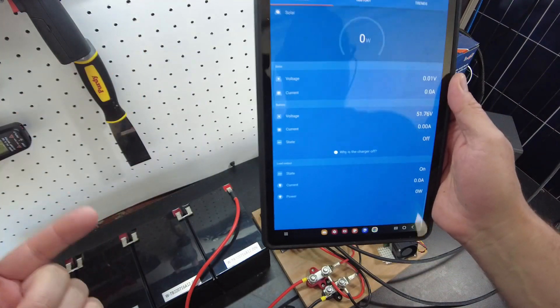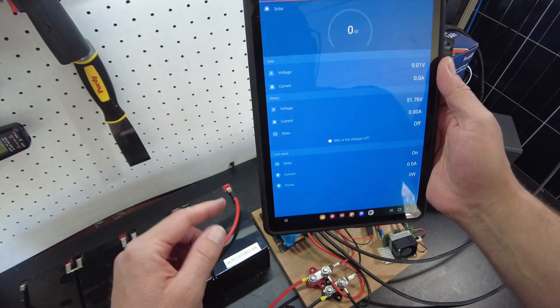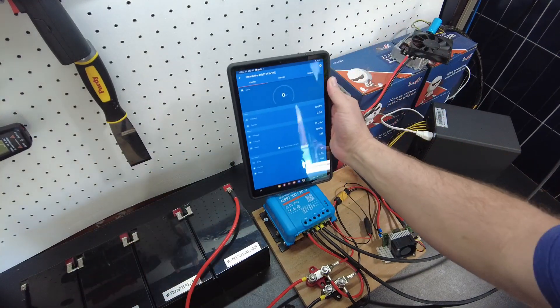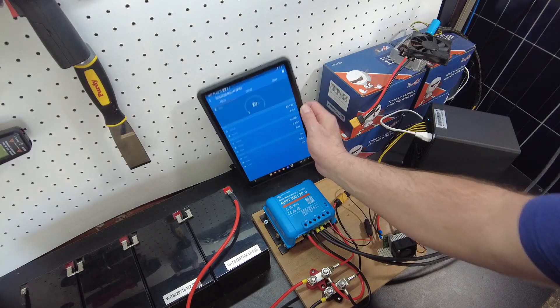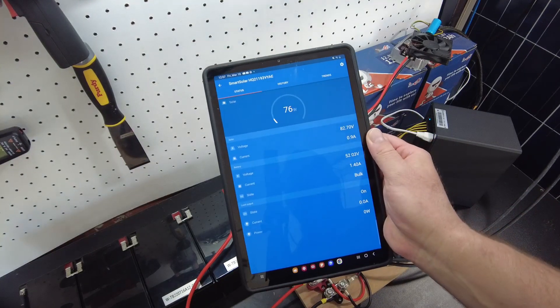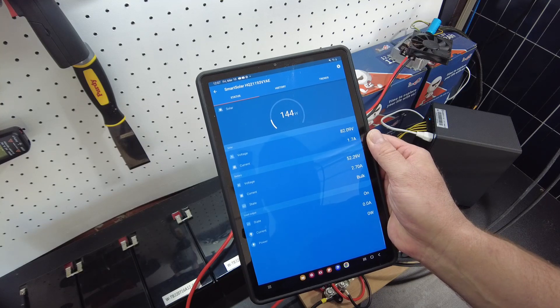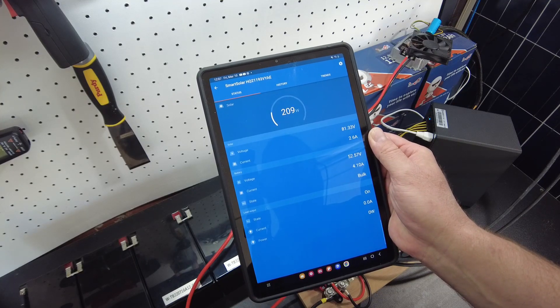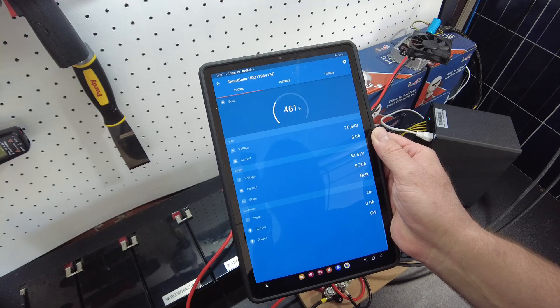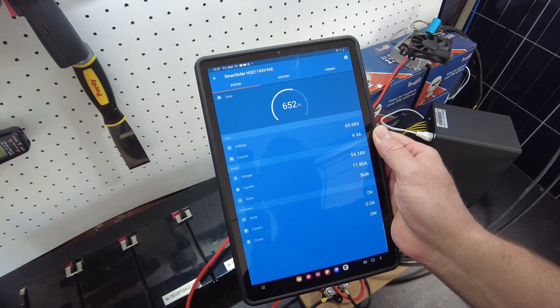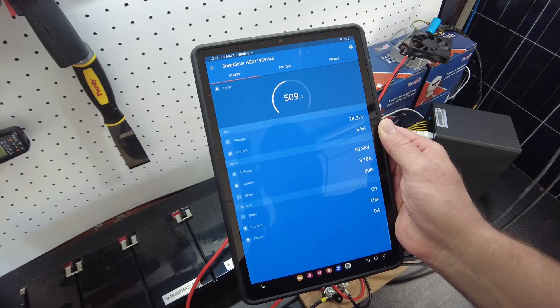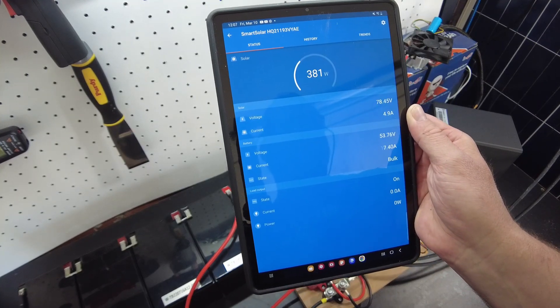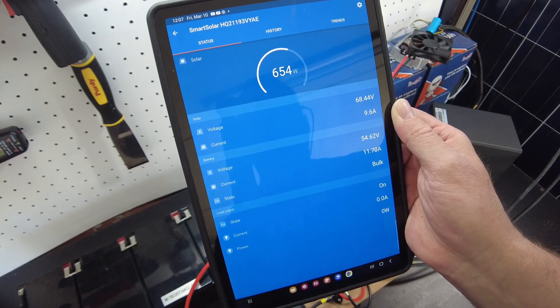Ah, I've got the panel unplugged. I forgot I was trying to drain some of the power out of the batteries. Okay, let's hook the panel up. All right, so plugged it in. Let's see what we get. Oh yeah.